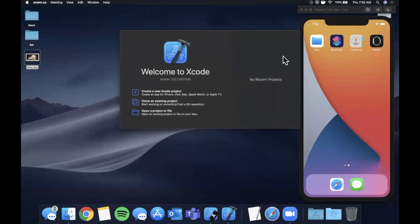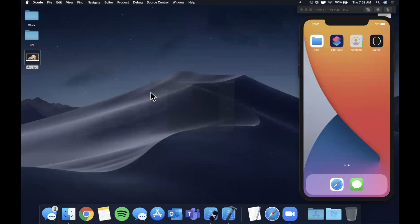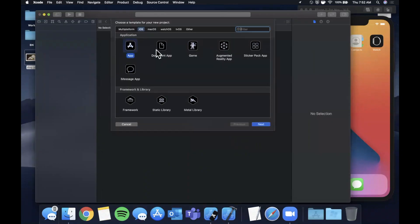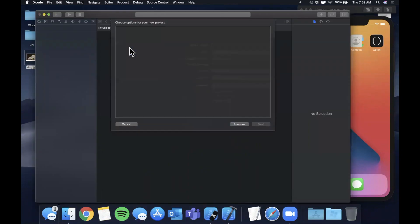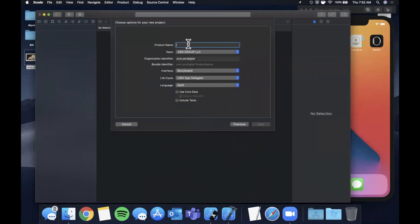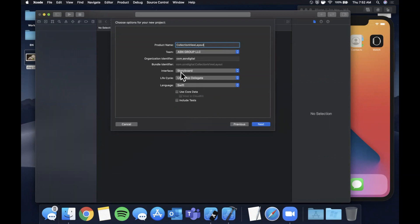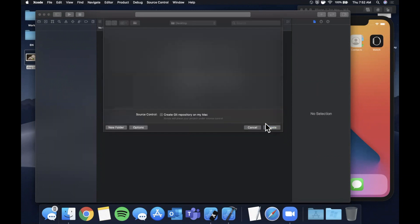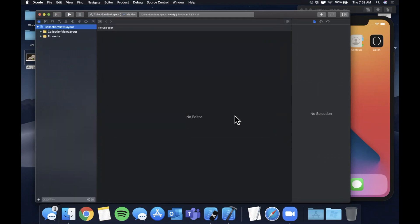We're going to get started by opening up Xcode and creating a new project. We'll stick with the app template and let's call this collection view layout. Make sure your language is Swift, your lifecycle is UIKit, and interface is storyboard. Let's continue and save it to our desktop.